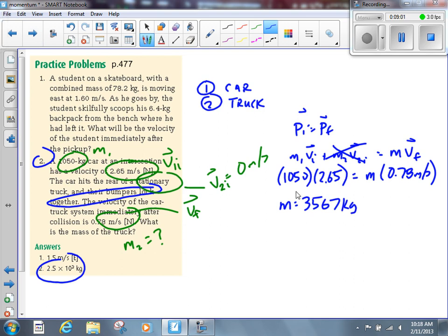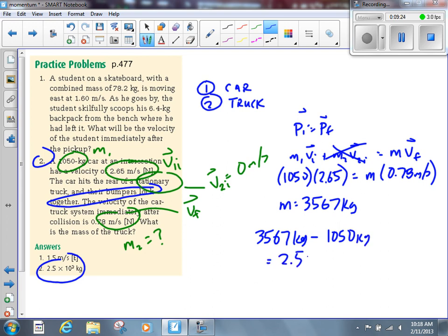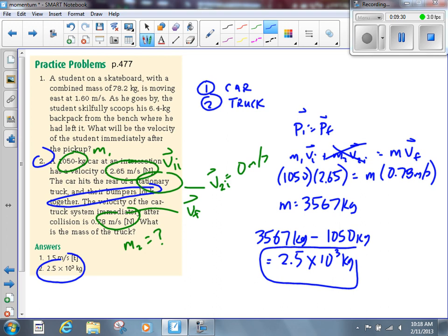That combined mass represents the car and truck together. If we want the mass of the truck, we subtract the mass of the car: 3,567 kilograms minus 1,050 kilograms gives us, rounded to two significant digits, 2.5 times 10 to the 3 kilograms. It's a slightly tricky question because of that subtraction step at the end — we weren't solving directly for the truck's mass in the equation — but mathematically it's not that tough. It's just a matter of recognizing what to do at the end.